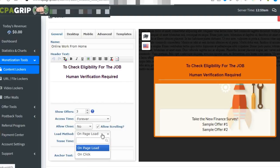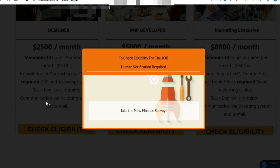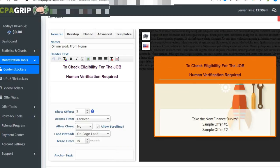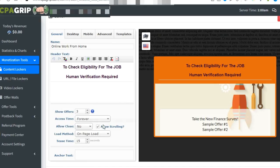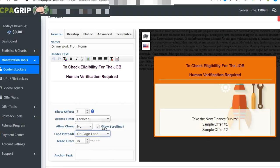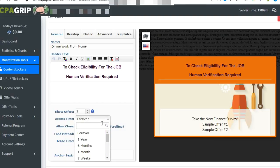If you wish, you can set it to on page load or on click. When someone clicks anywhere on the page, the popup will come, or directly on page load. You can choose how many offers you're willing to show, forever or for some time.